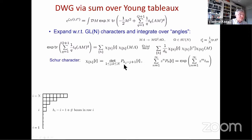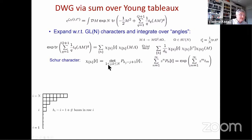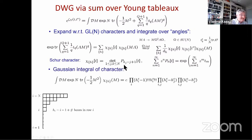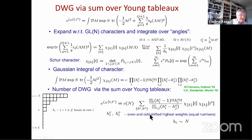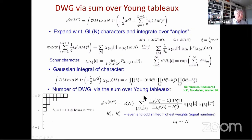The Schur characters are expressed as determinants of Schur polynomials. The last step is to integrate the character with the Gaussian measure, which can be done explicitly. The result is expressed entirely in terms of the highest weights h. The highest weights split into two groups — even and odd — and for a non-zero contribution there must be equal numbers of even and odd highest weights in the diagram.